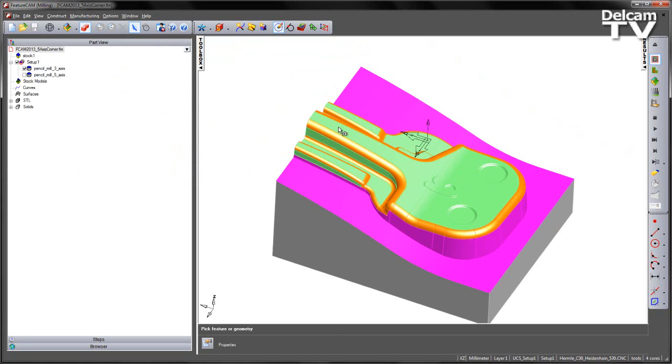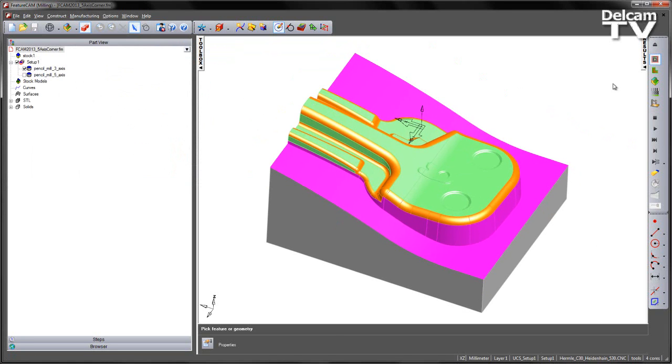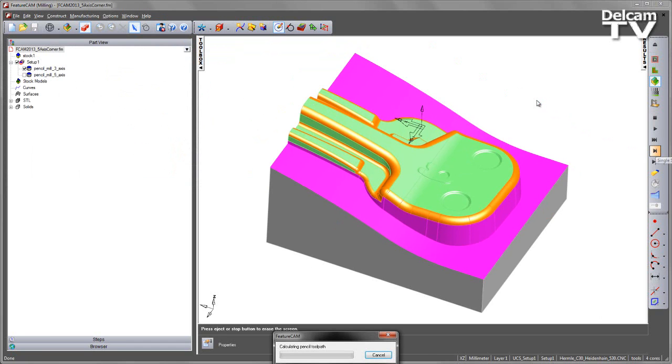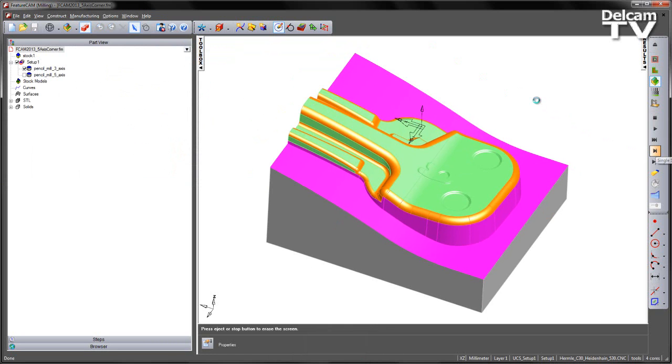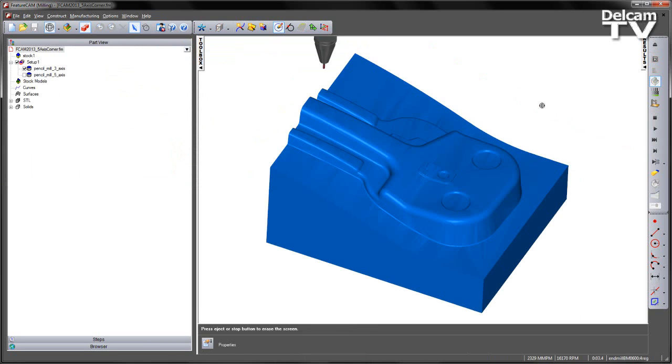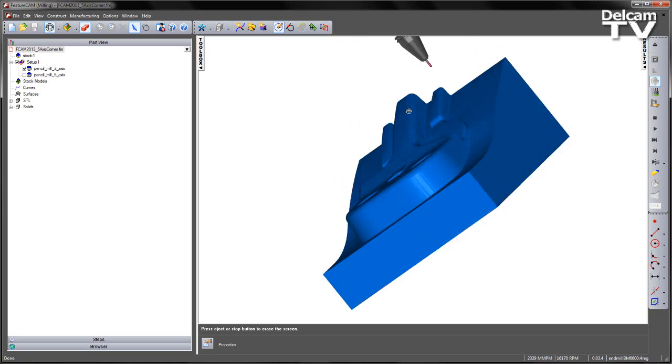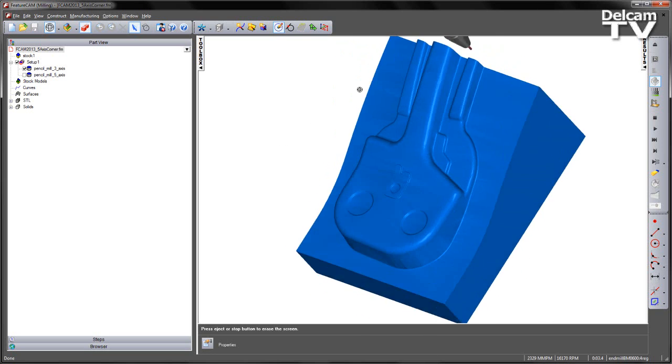So let's have a look at the simulation. I'm just going to go into a 3D simulation. Just do a single step first of all to establish the toolpath. So here's the tool into position.